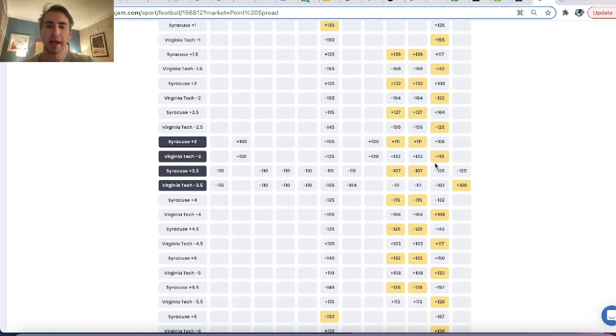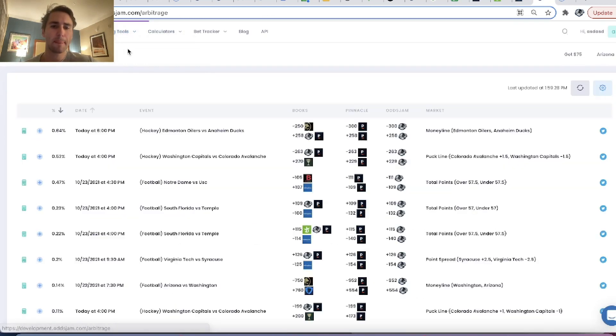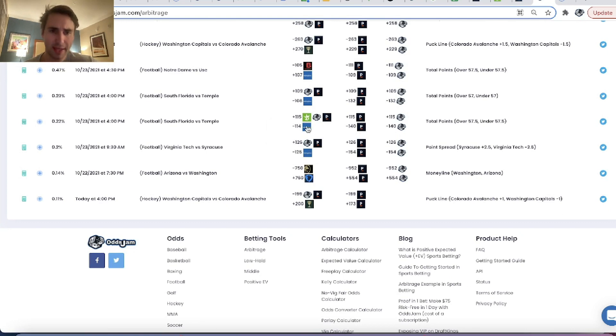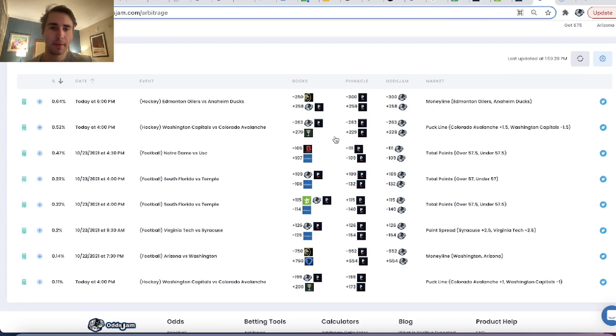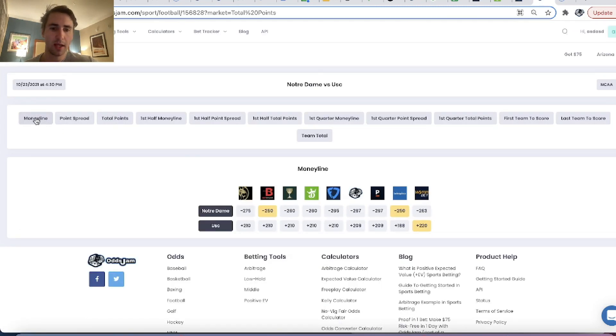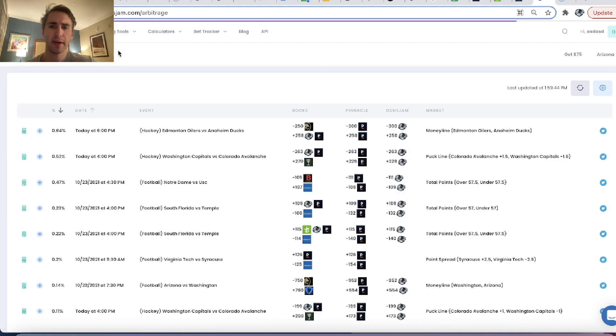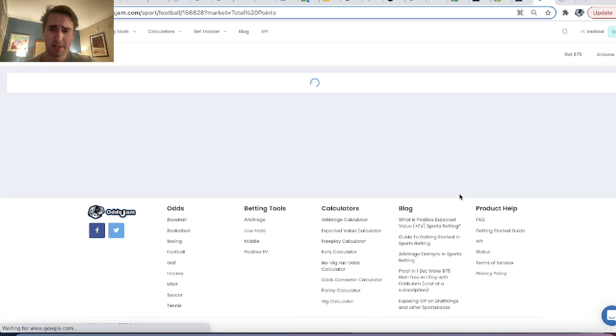And you can kind of go through more and figure out what you want to bet or not. But I think we'll hold off and we'll kind of leave it there. So we can go back, see if we missed anything else. And then Notre Dame versus USC.